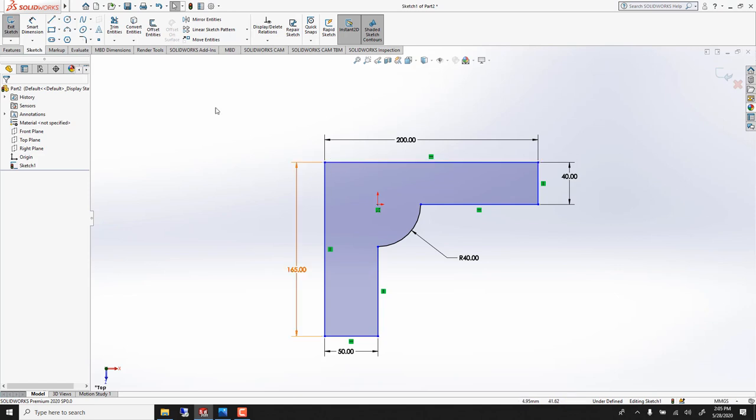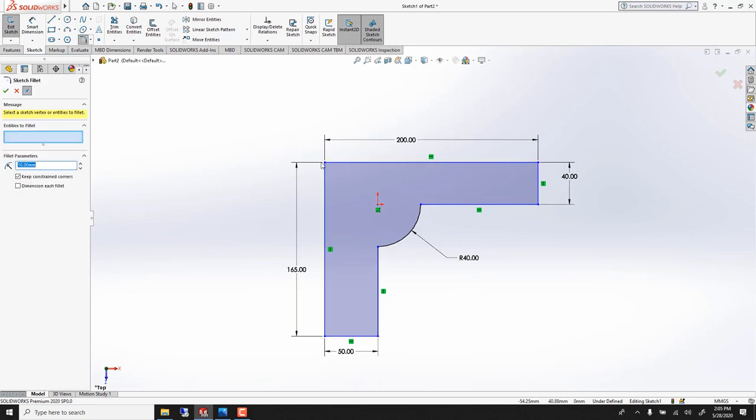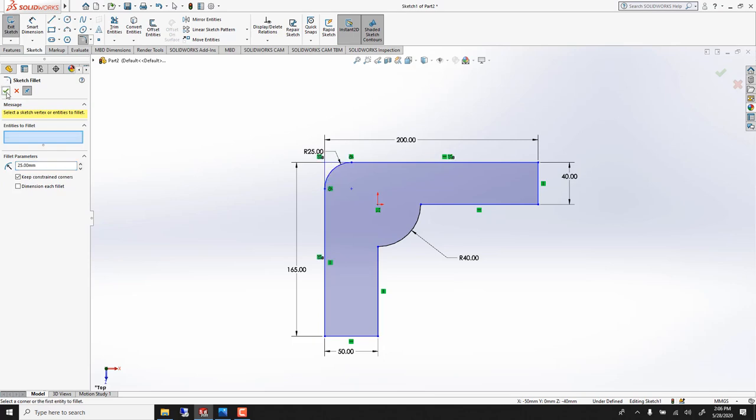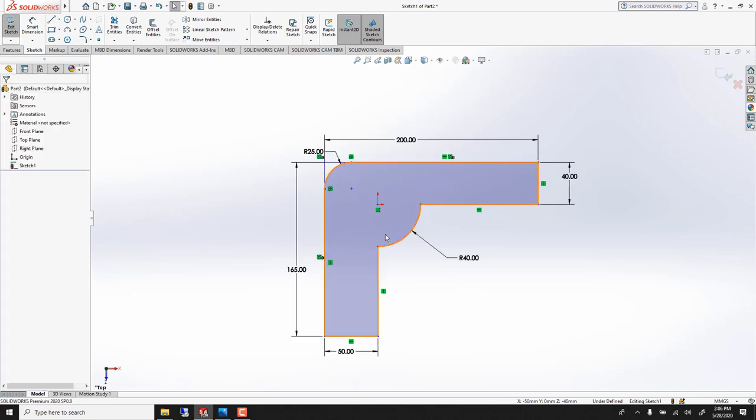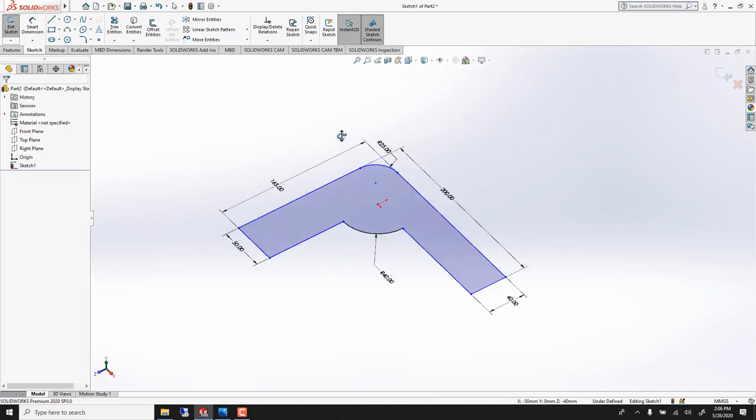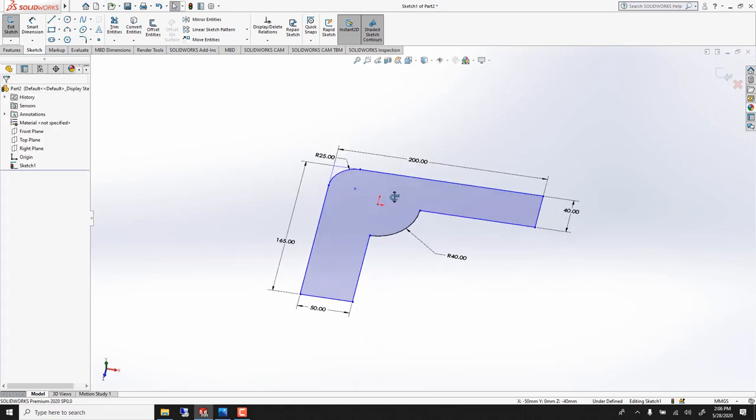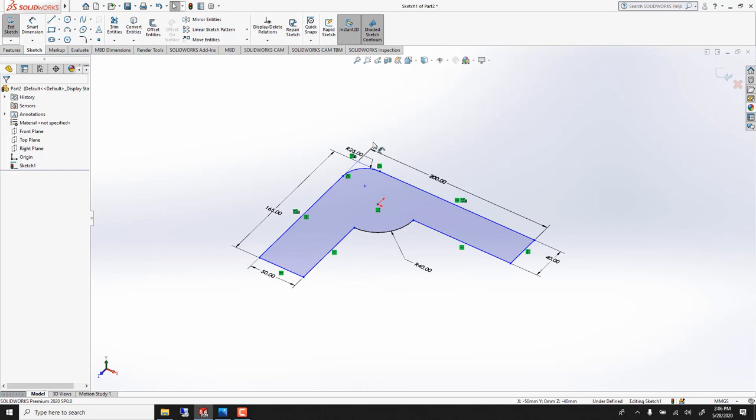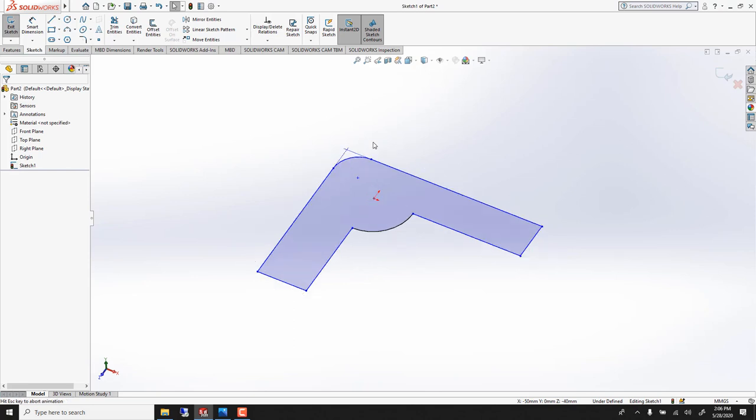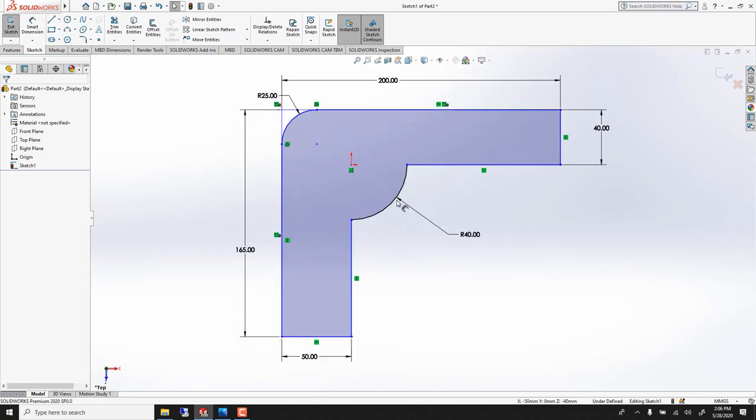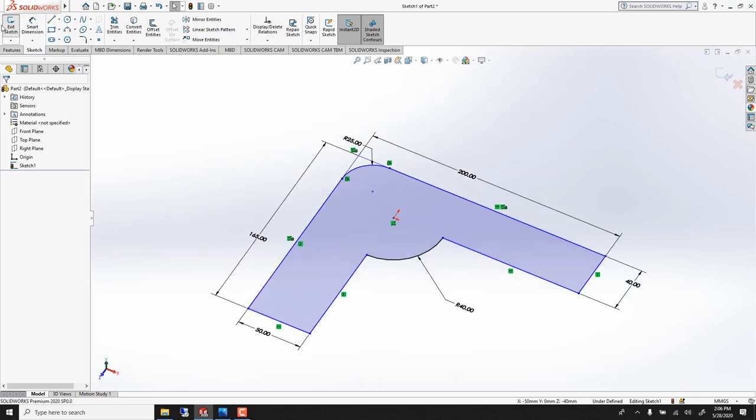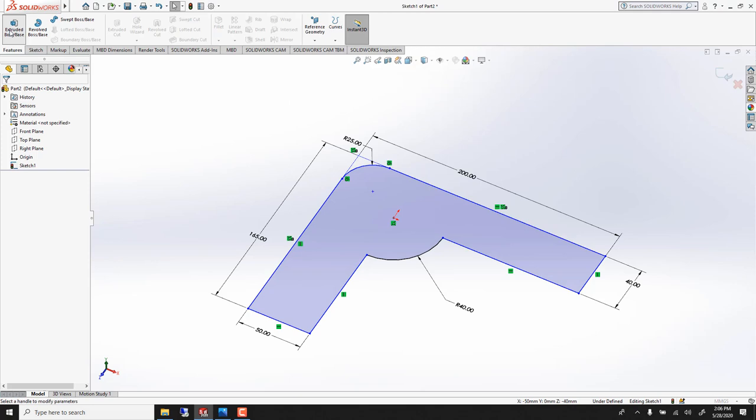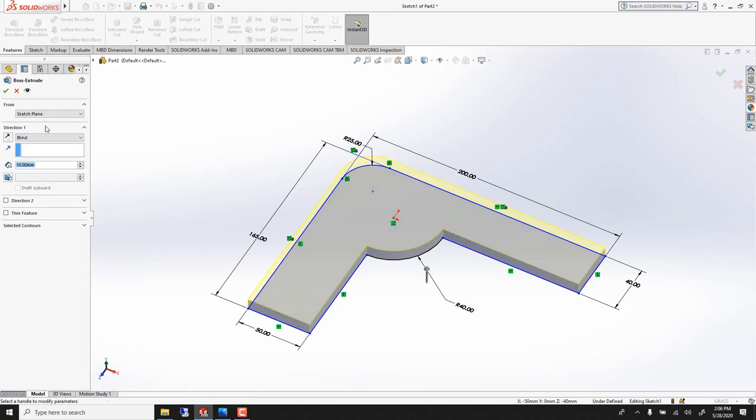Finally fillet here to round the corner. I'll use 25mm. And now we can go in 3D. I middle click and drag. If you want to go back flat you go control plus 8. Extrude boss and here I use 65.